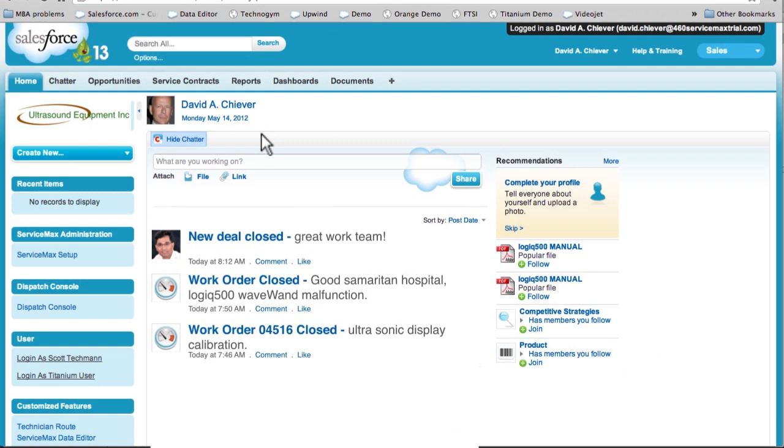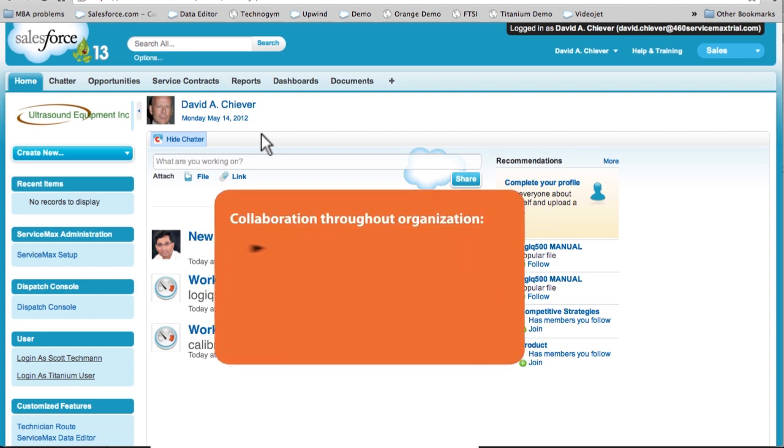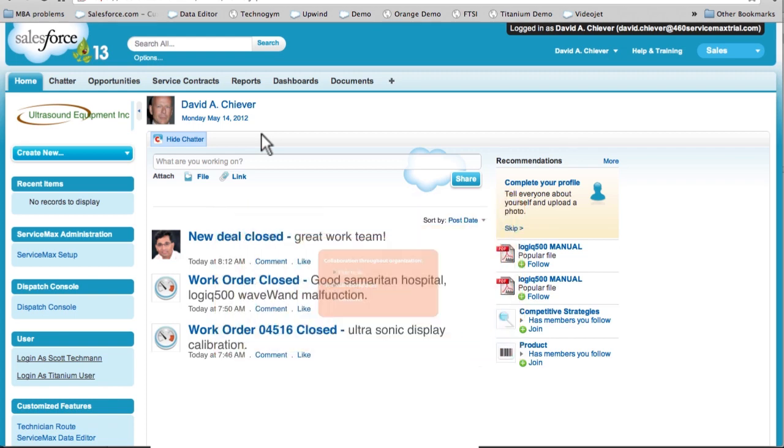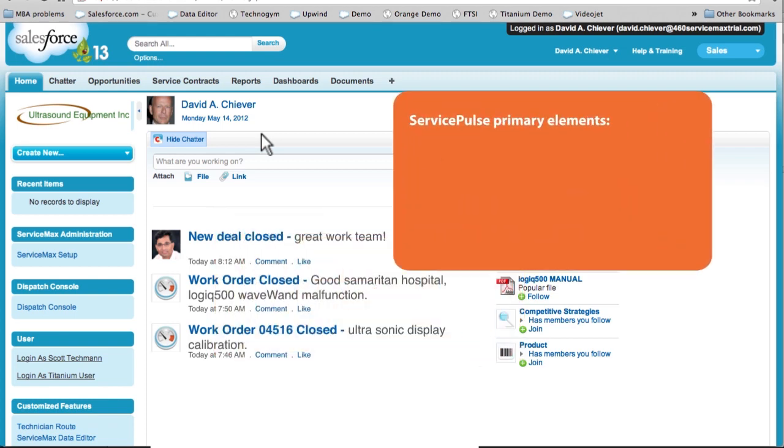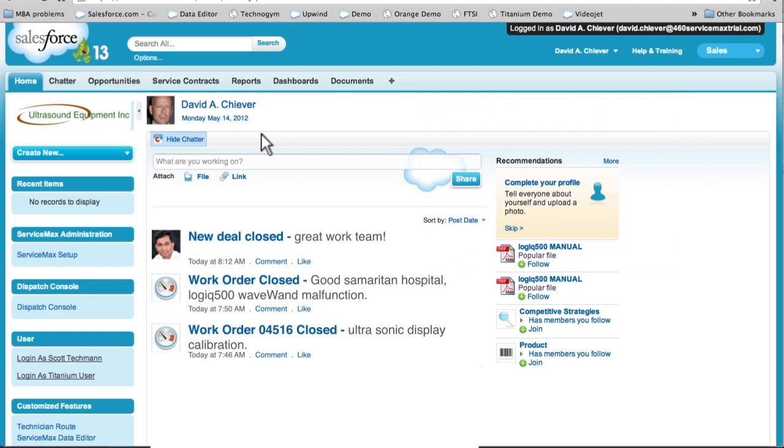ServicePulse is a social communication tool that gives unprecedented visibility and collaborative capabilities to your entire service organization, including field techs, service managers, and even executives. I'm going to show you the three main pillars of ServicePulse. ServicePulse Ticker, Product Pulse, and Social Collaboration. Let's say I'm a service manager. The first thing I do every morning is check my ServicePulse Ticker.